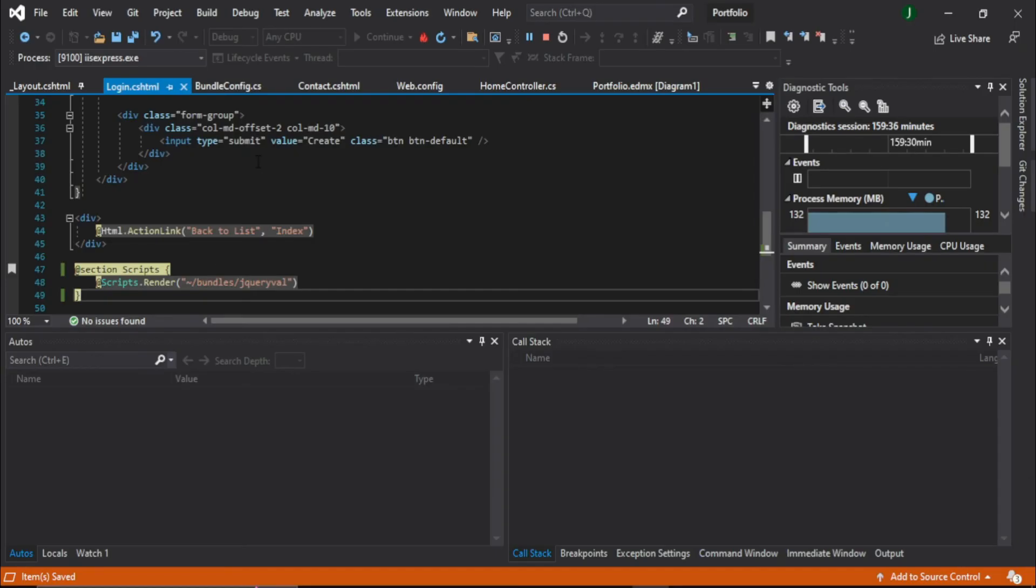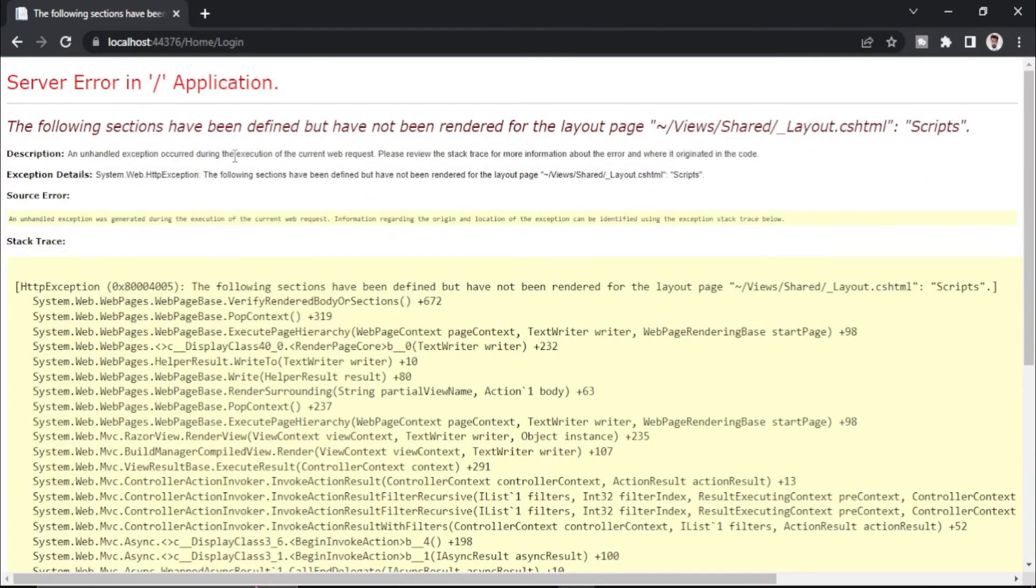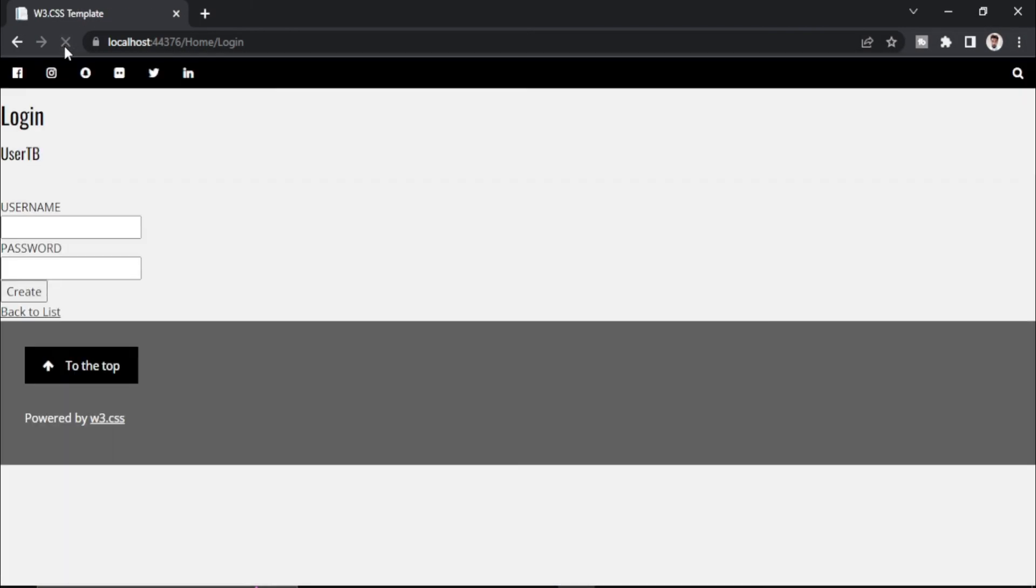So now let's go back to Chrome and refresh the page and see what happened. As you can see, the error is gone.